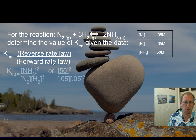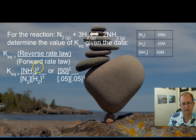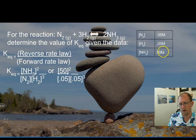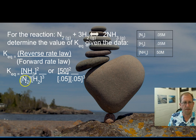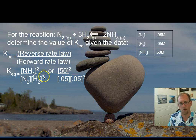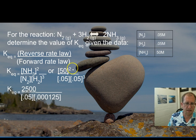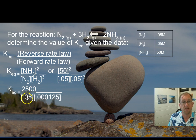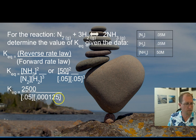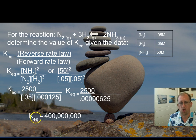The reverse rate law over the forward rate law: ammonia is the reactant of the reverse rate law, and we raise that to the second power because there's a coefficient of two. The concentration is 50 molarity, so 50 raised to the second power. The forward rate law is the concentration of nitrogen times the concentration of hydrogen raised to the third power — the coefficient three becomes an exponent. So 0.05 times 0.05 to the third power. 50 to the second power is 2,500, and 0.05 to the third power is 0.000125. Multiply and then divide.